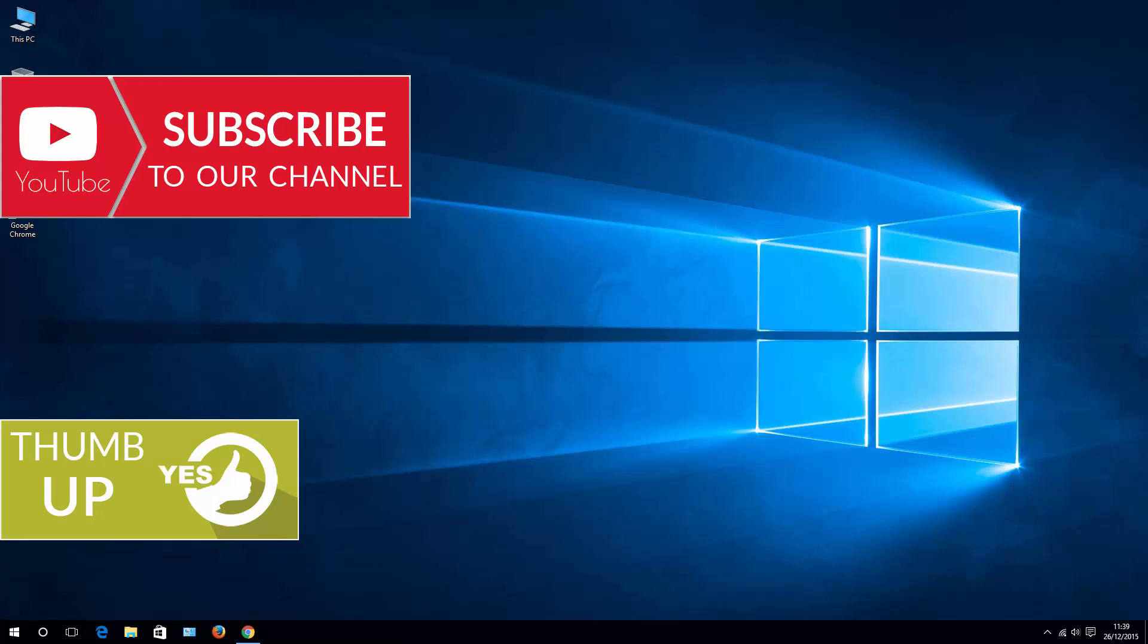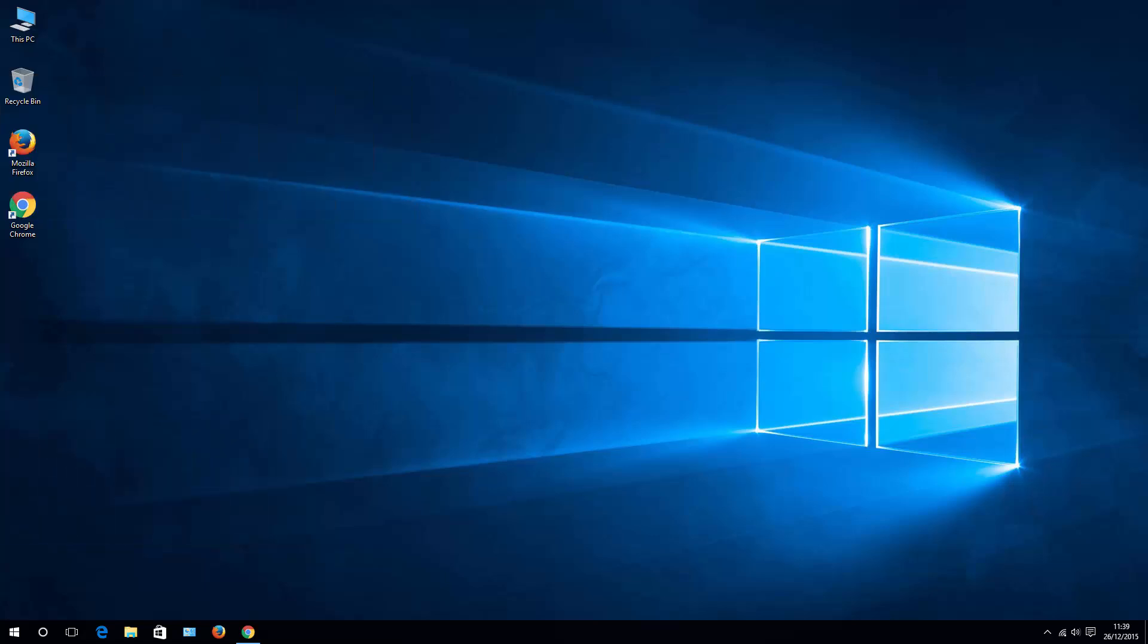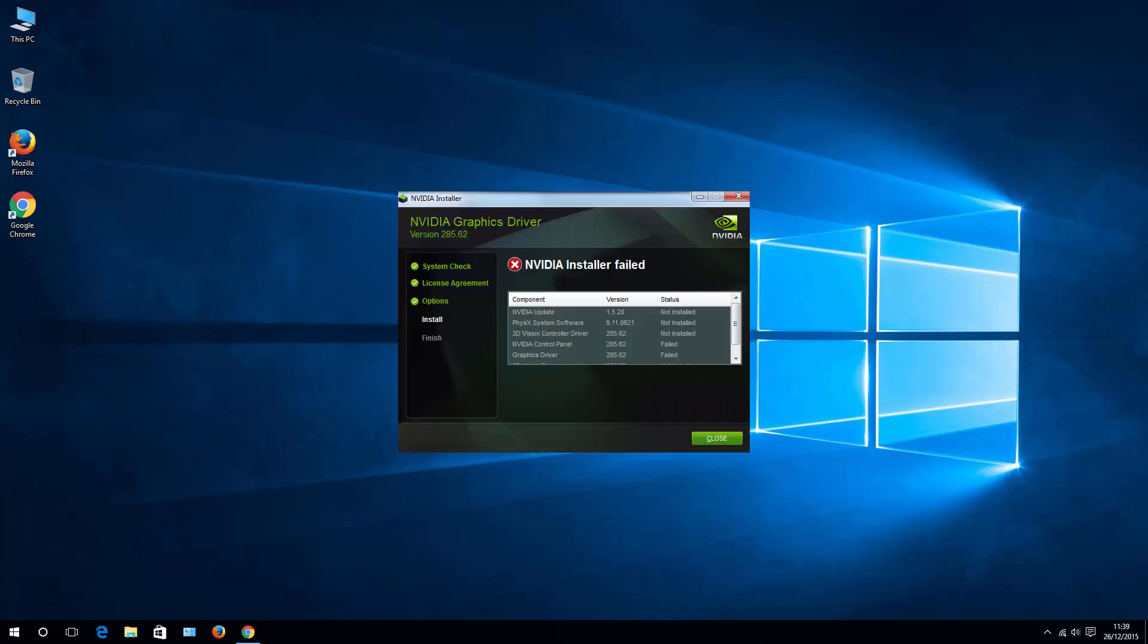Alright, so I'm assuming that you're having installer failures or any other kind of problems installing or updating NVIDIA drivers, for instance like the one that you see on the screen right now. And to fix that,